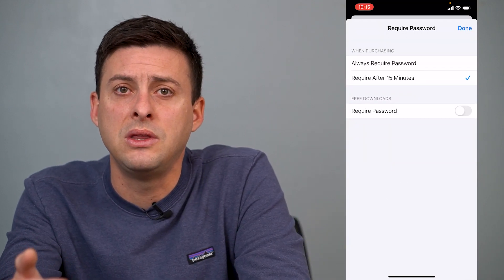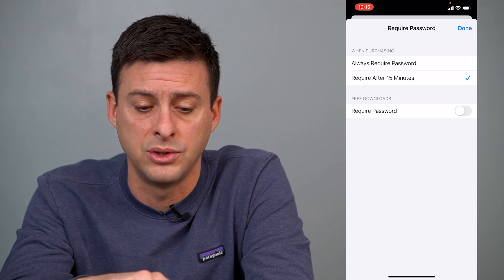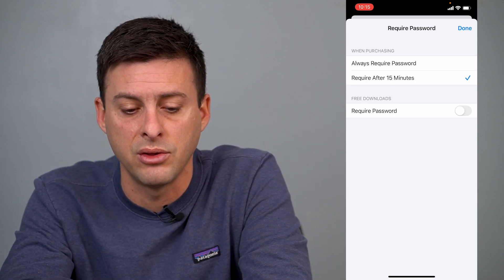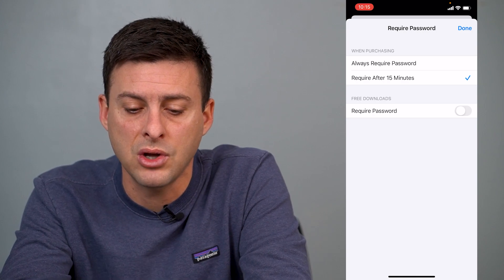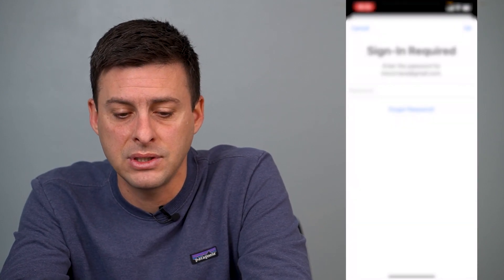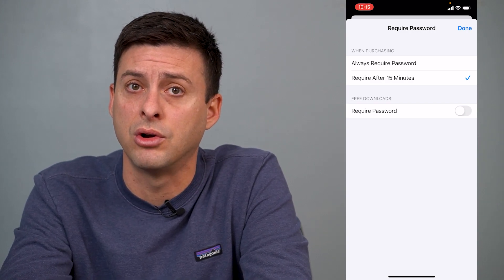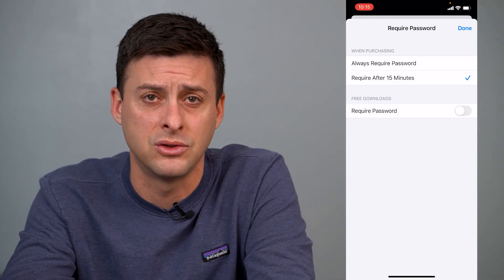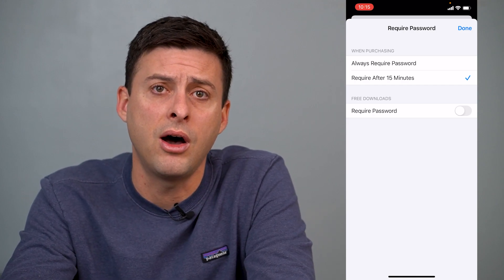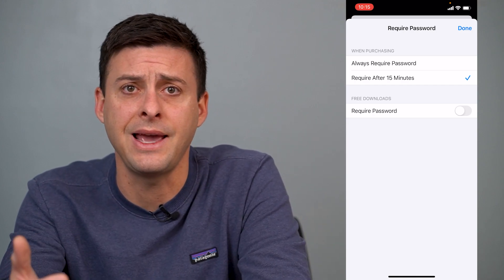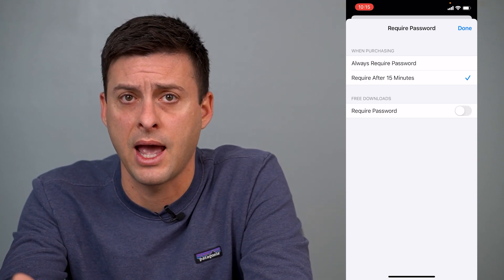This is really important for adjusting whether it asks for your password. At the very bottom you'll see Free Downloads — Require a Password. If this is toggled on, every single time you want to download or install a new app, you'll have to enter your password. However, if you toggle it off, any free app won't ask for your password — it'll just download.